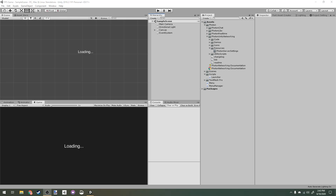Today we're going to be working on listing rooms in the menu. Right now we can create rooms, name rooms, and view the room, but we can't actually join any rooms, and that's going to be important for when we play the game.